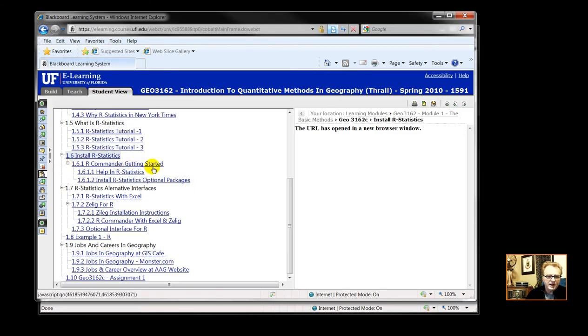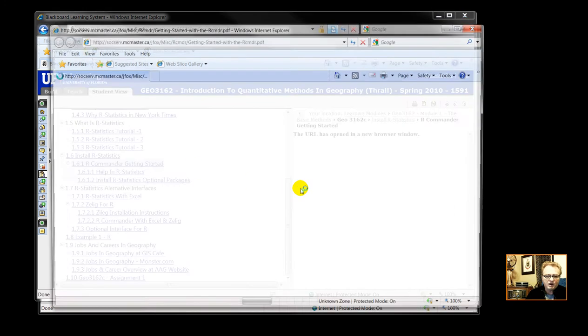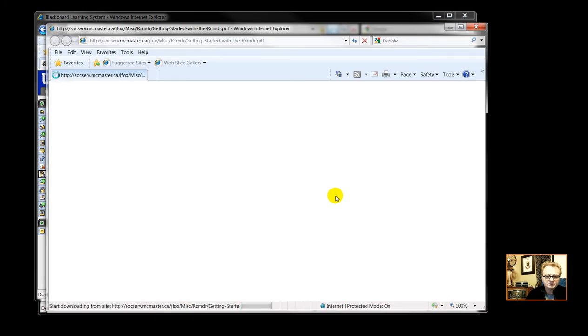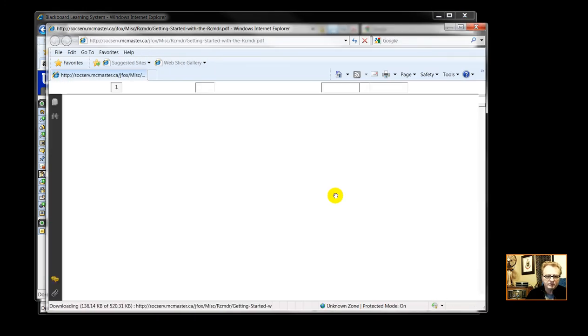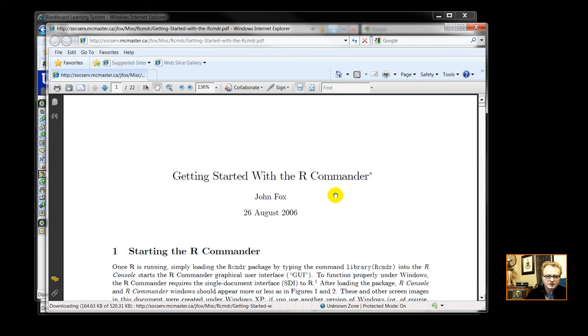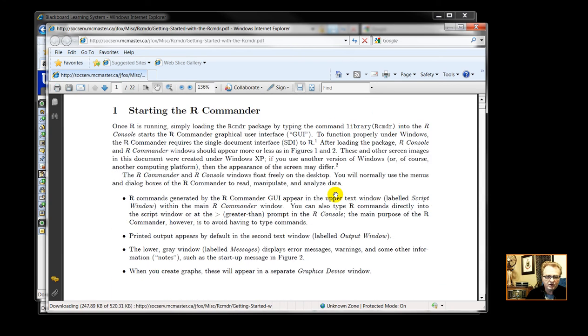Okay, then we have the R Commander. That's the interface. Getting started with R Commander.